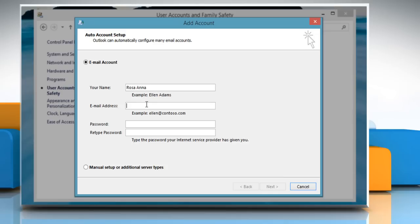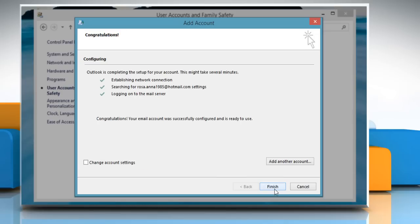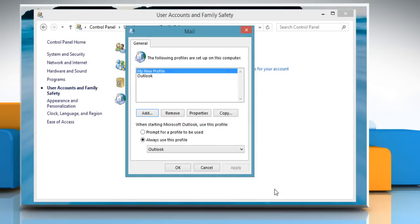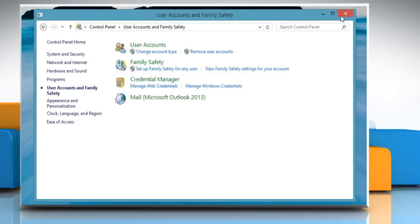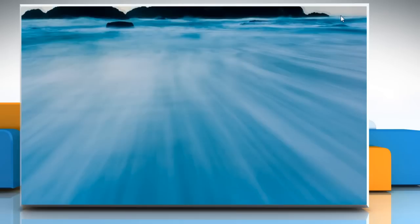Follow the process to add an email account. Click OK and then close the Control Panel window.